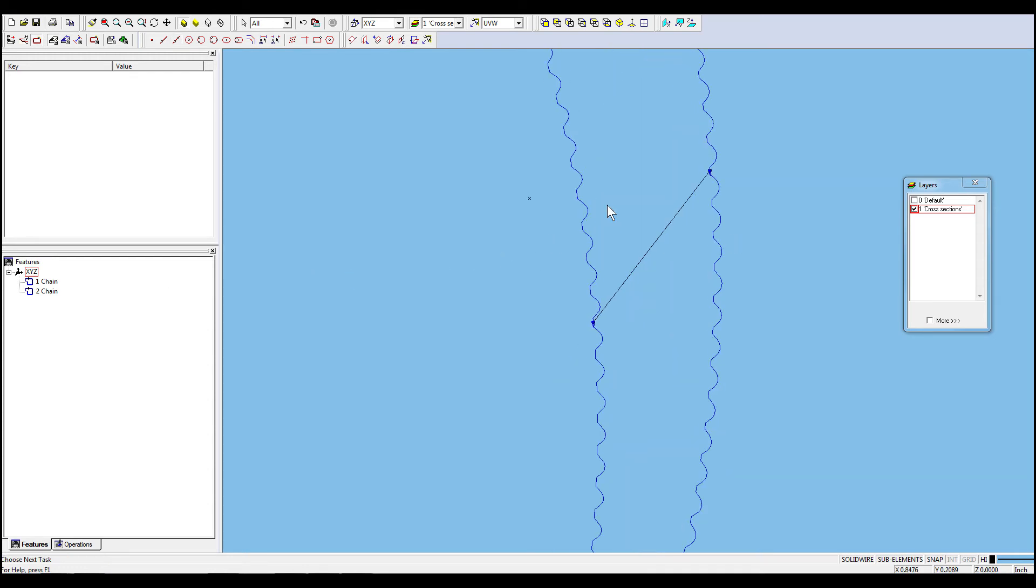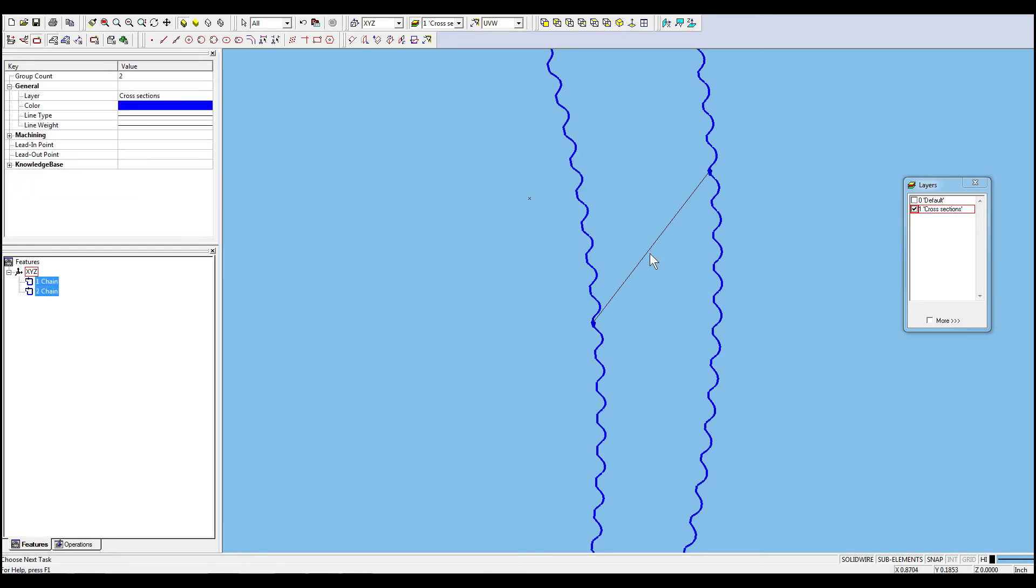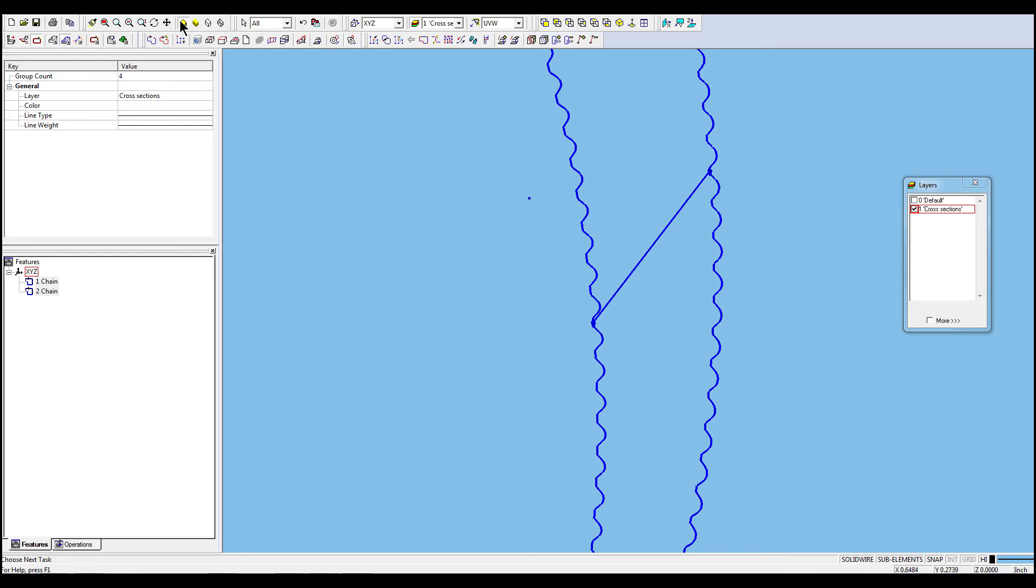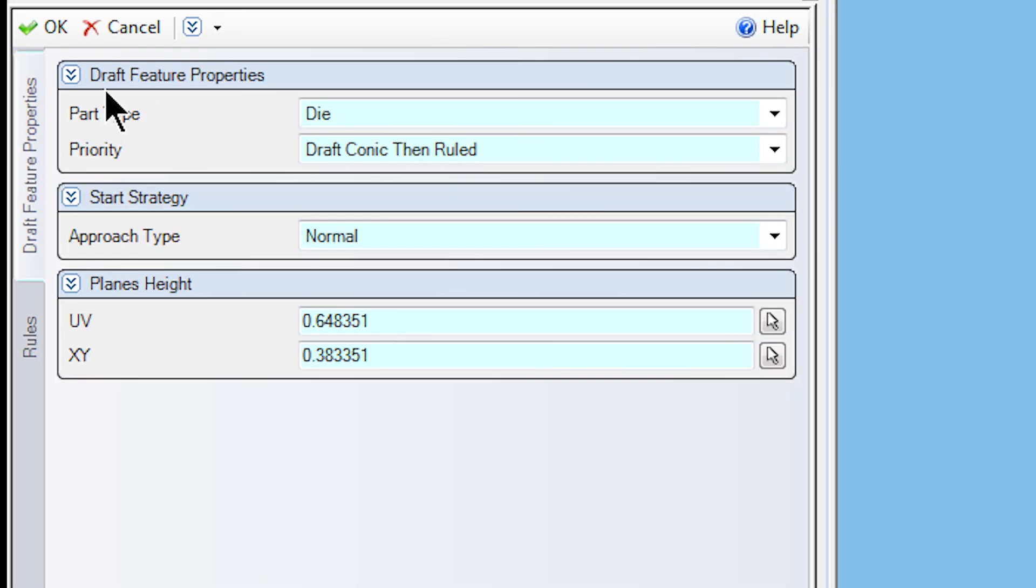Now, we are ready for our ruled feature. Select two chains, the segment and wire thread point. Go to Features, click on Draft Features Recognition. Check the settings and click OK.